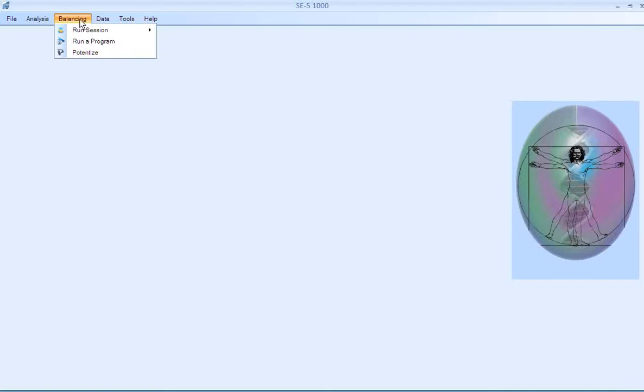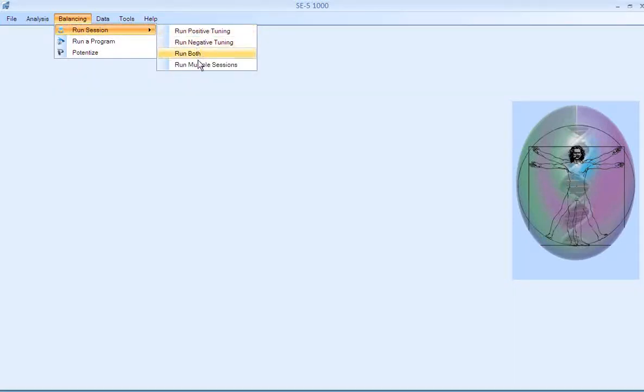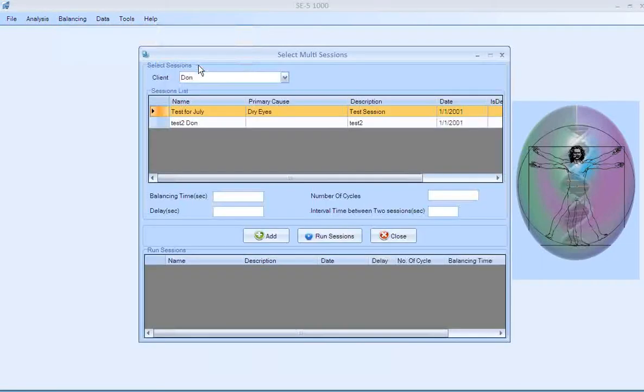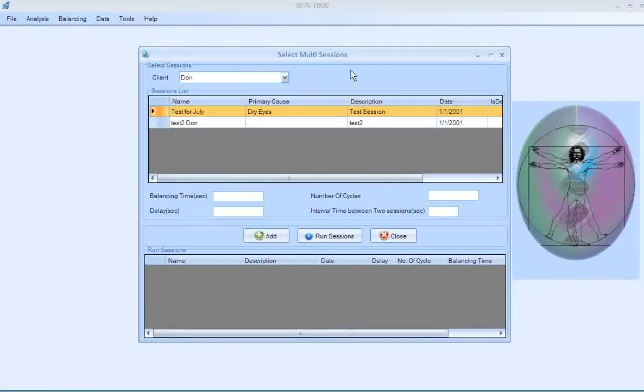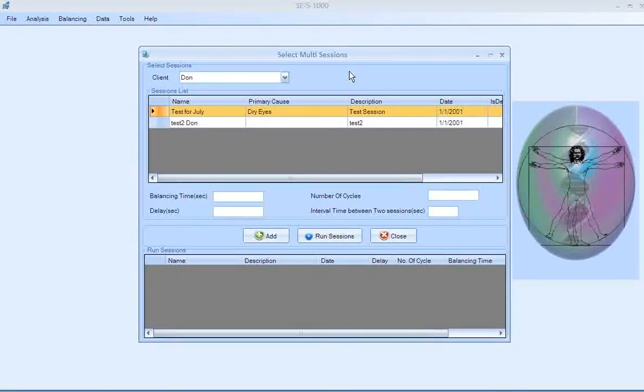To do that, go up to Balancing and Run Session and then Run Multiple Sessions. Up comes your multi-balance session window.